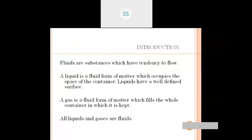Fluids do not have any fixed shape. Fluid is defined as a substance which is capable of flowing from one point to another. Fluid can change itself whenever an external force is applied on it. It takes the shape of the container in which it is contained.